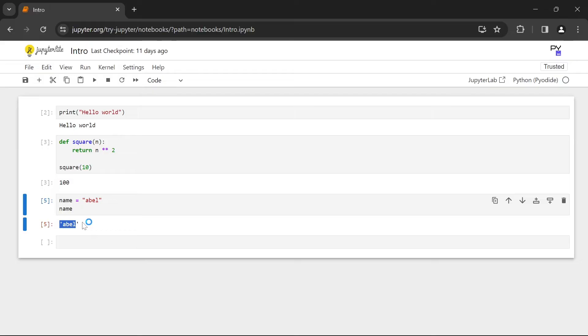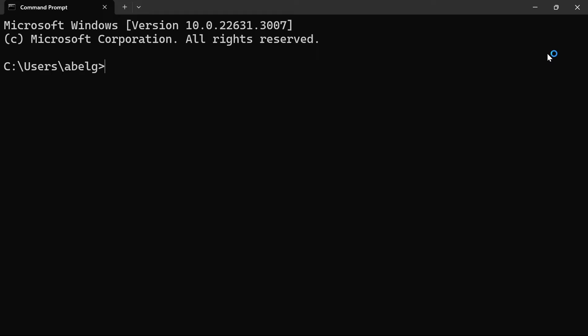So this is how you use the online version of Jupyter Notebook. Now let's see how you can use Jupyter Notebook on your local machine. To use Jupyter Notebook on your local machine we're going to have to install it.